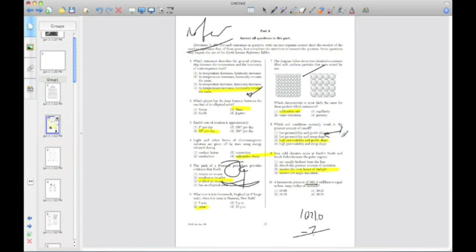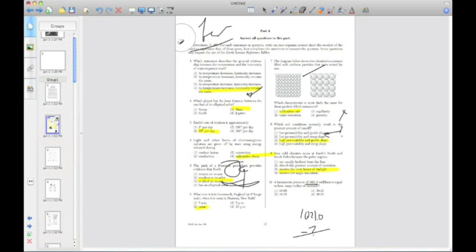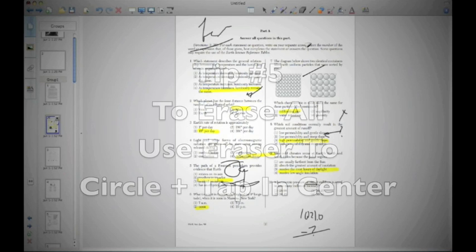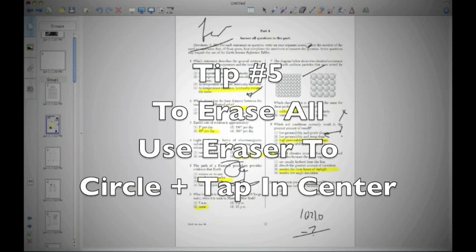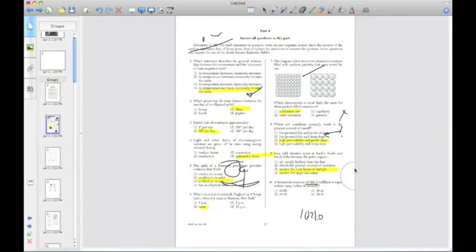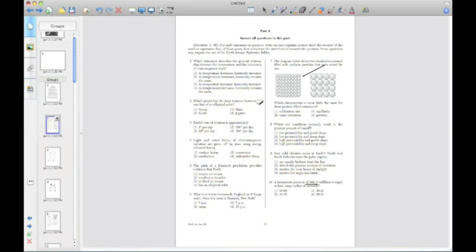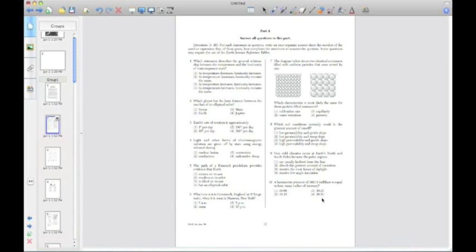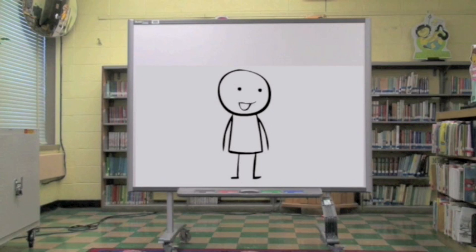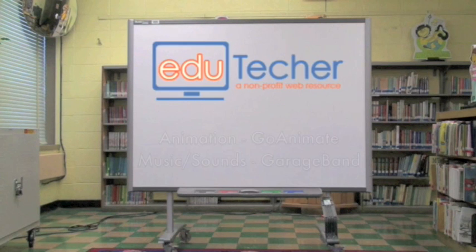And tip number five has to do with erasing. So here I have a marked up page, lots of different things over there. And if I want to erase it, I can click on the eraser button and I can simply just erase like I normally would. But it takes forever. If you draw a circle around all the stuff you've written with your eraser and then you tap once in the center, it all goes away. The only thing that stays is the document itself and any lines that you've drawn or any text that you've typed. But all your handwritten notes will disappear and you'll be ready for the next class. And it saves a ton of time. And those are five tips for using the Smart Board.